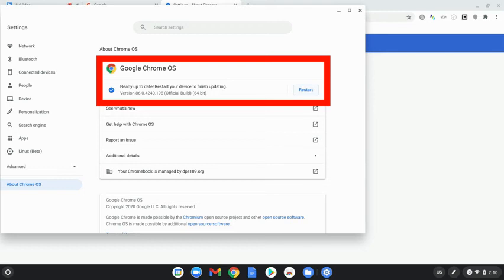If the restart message appears, that's telling you to restart your browser to make sure all the settings are in place. If it says Check for Updates instead, do that first, then restart your Chromebook to make sure the settings take place, and that's it.